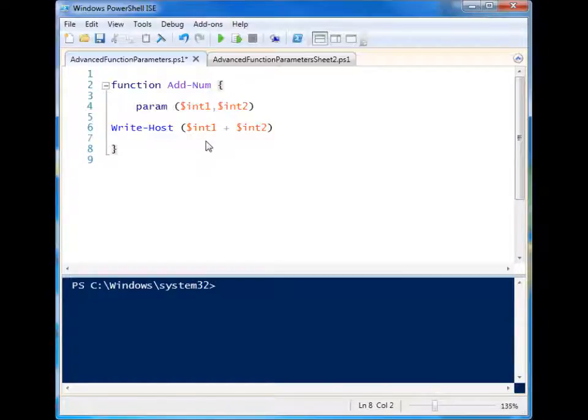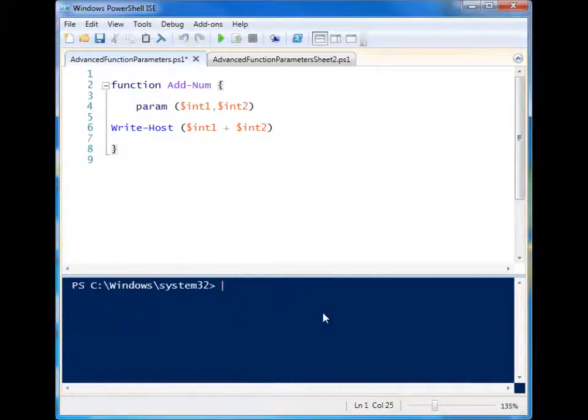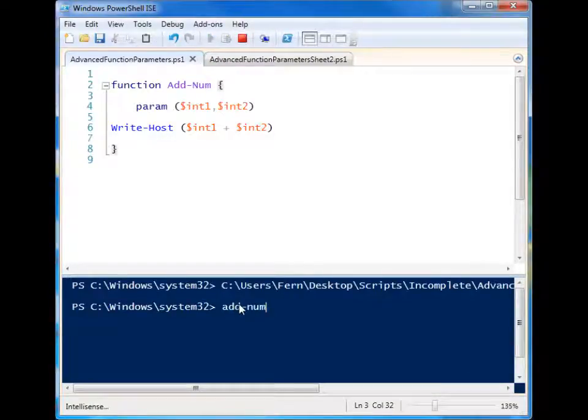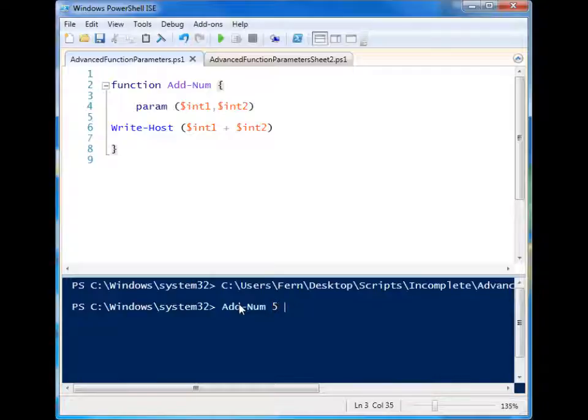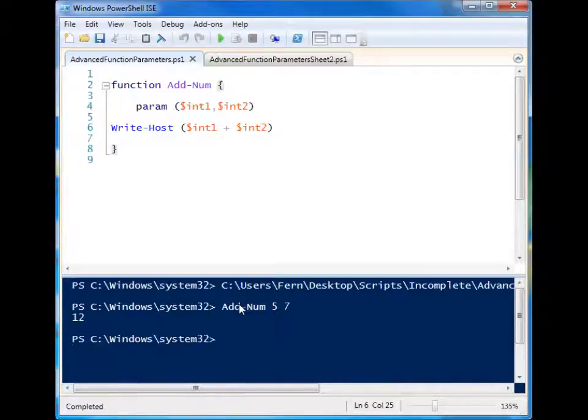I have this function that just simply takes in two parameters and it will add them together. So if I run this, add num, and I give it two numbers, five and seven, you'll see that it performs the arithmetic.